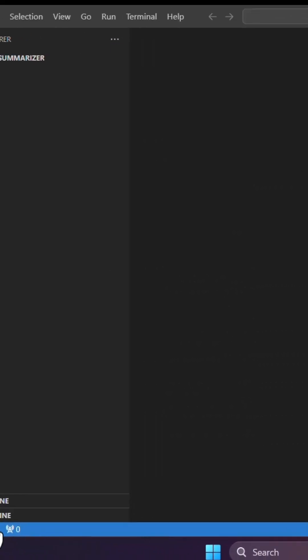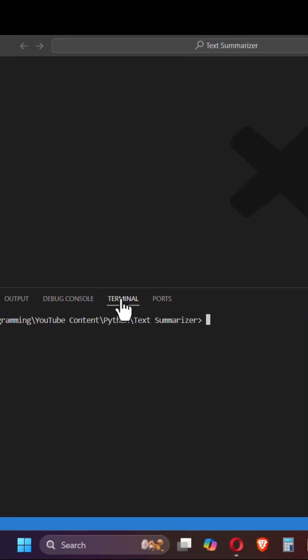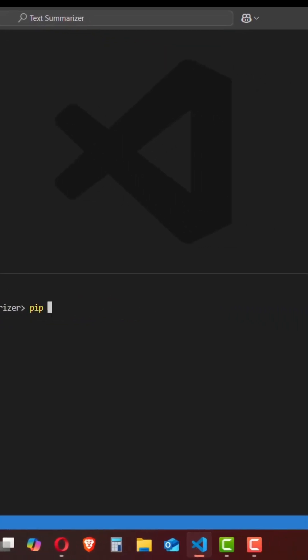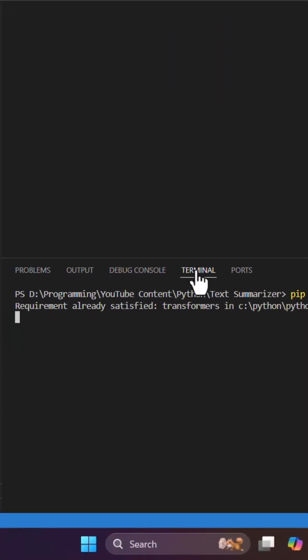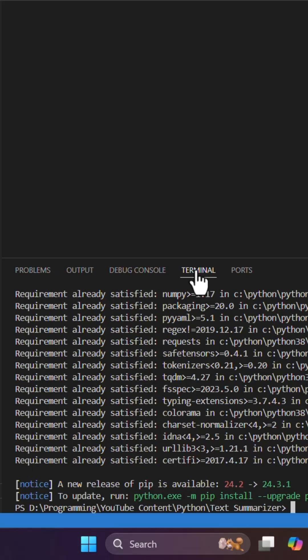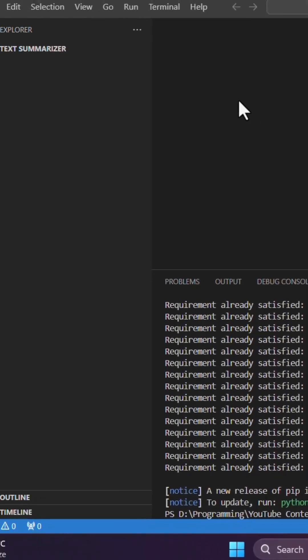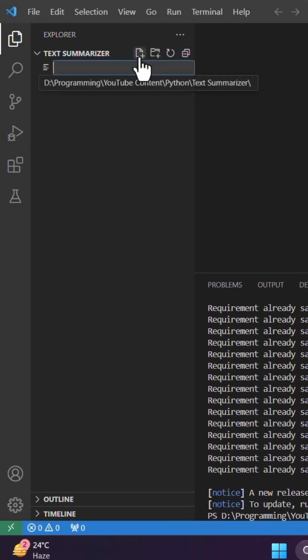So first you need to open terminal and install transformers. I'm gonna use pip install transformers. I have already installed them so what I'm gonna need is create a new file in IDE.